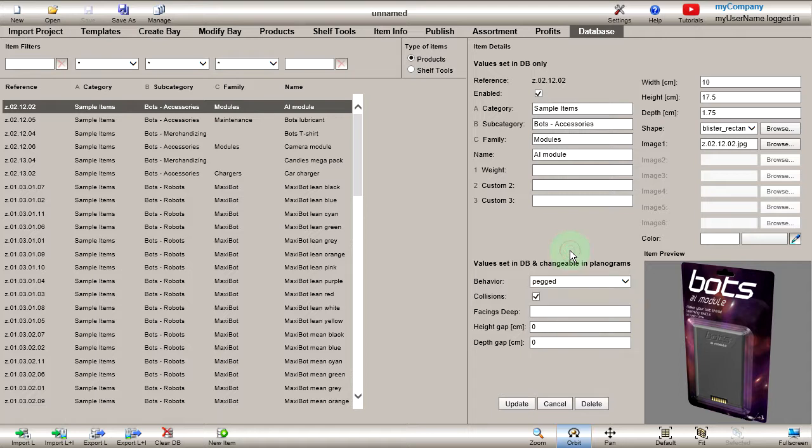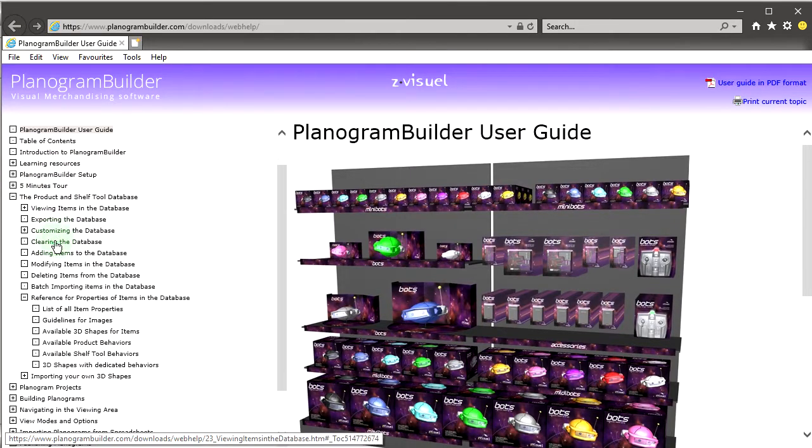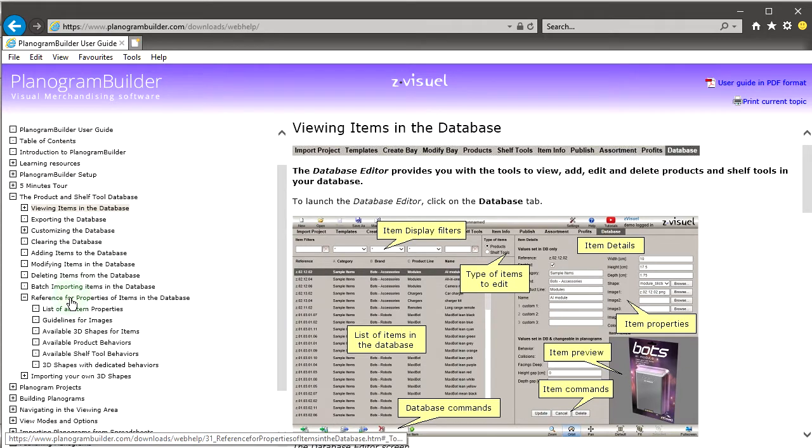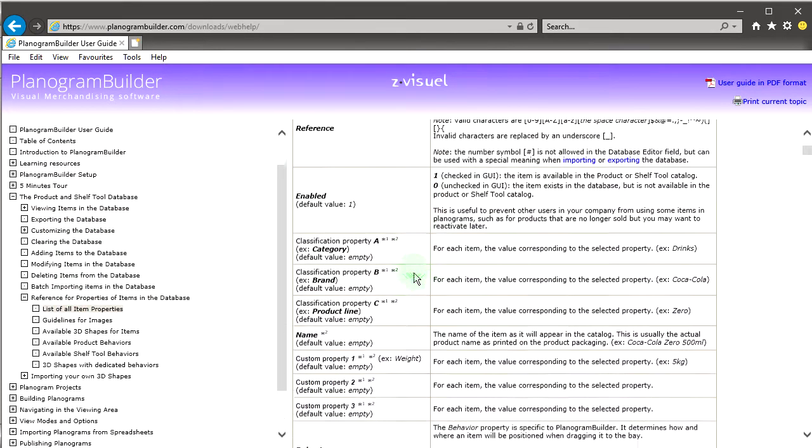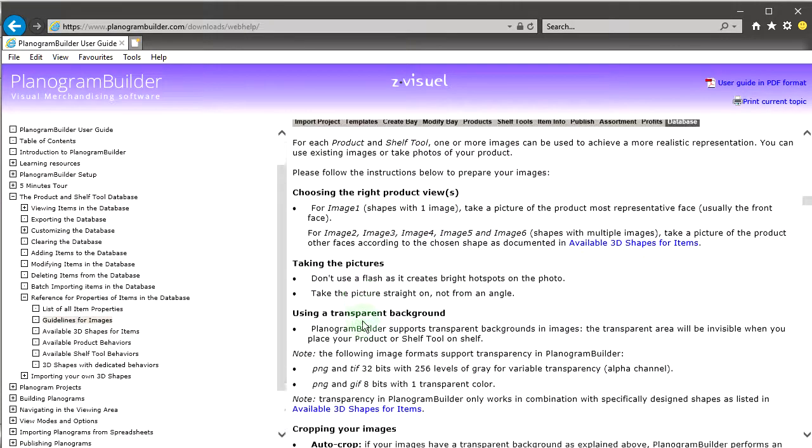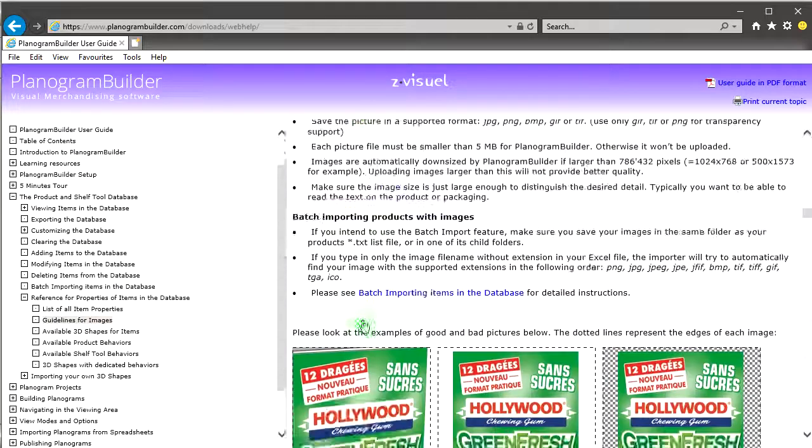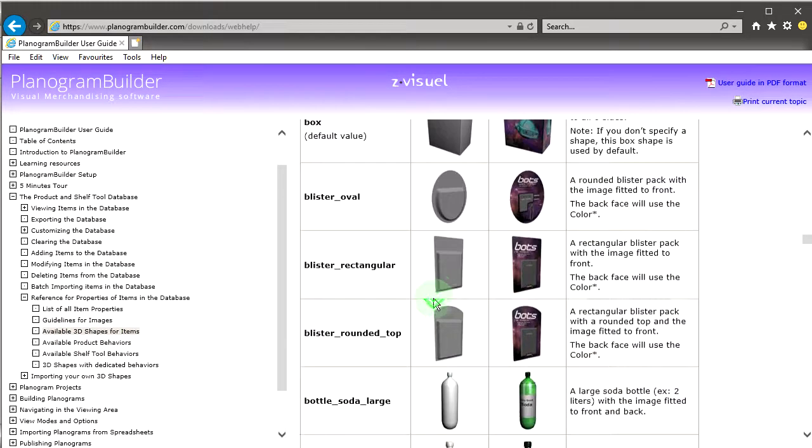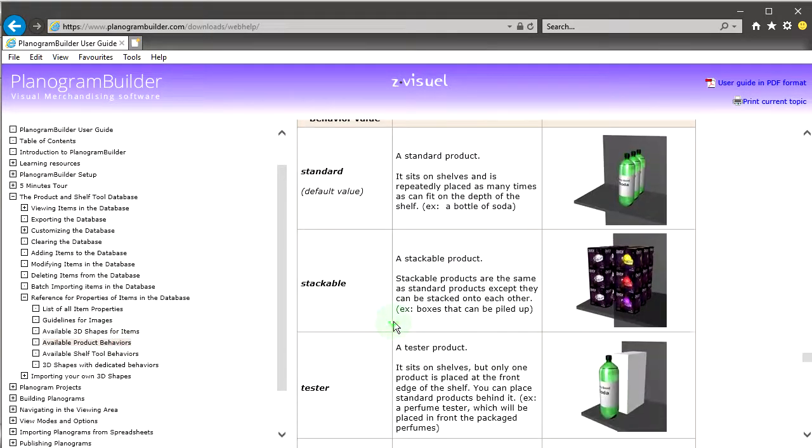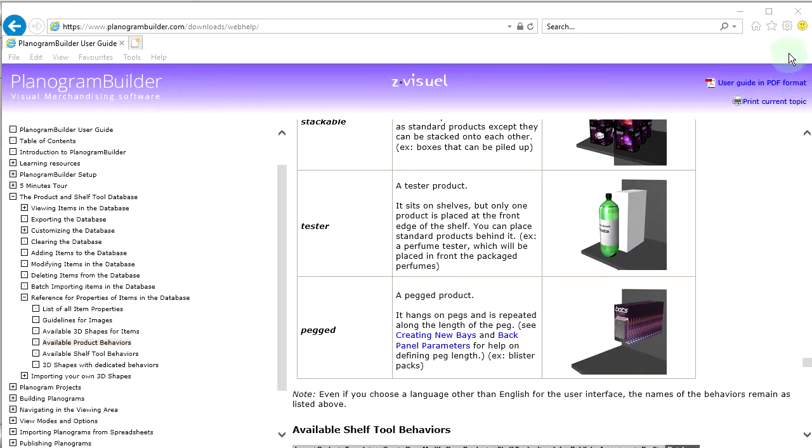For detailed information on database and item properties, please consult the user guide. This tutorial is now finished. Thank you for watching.